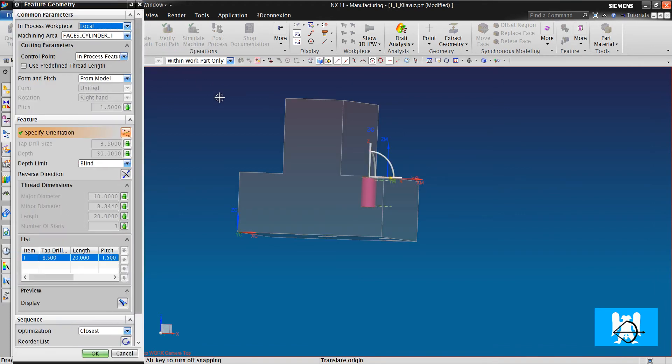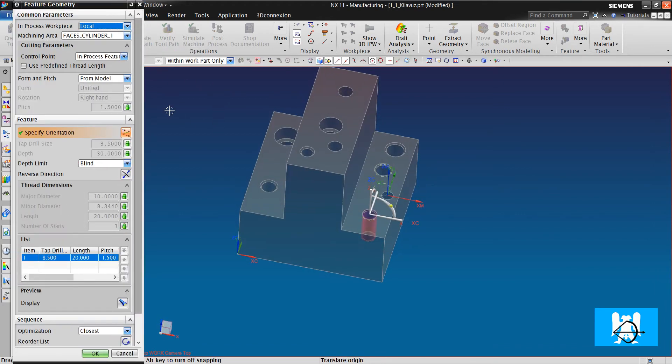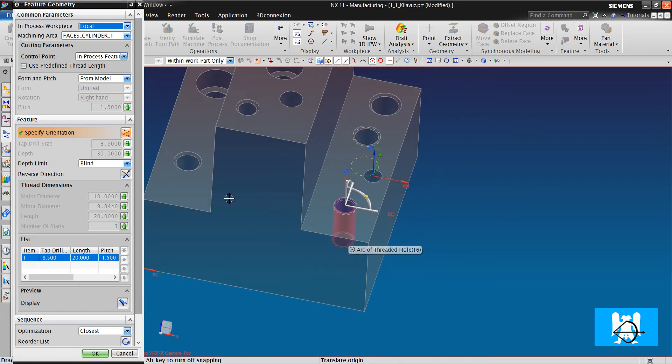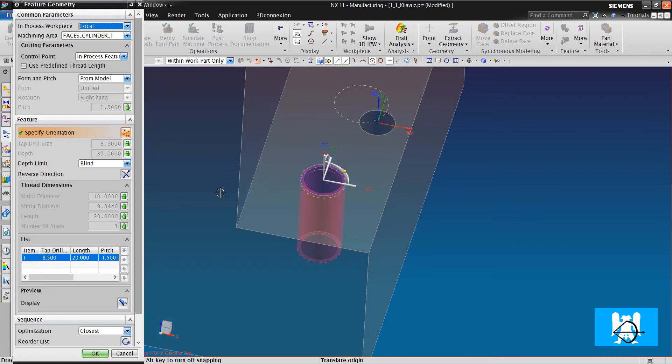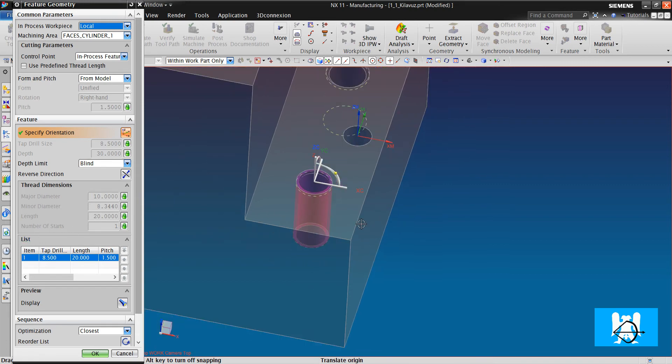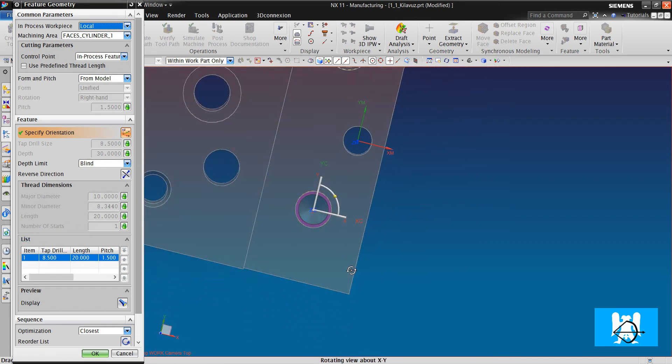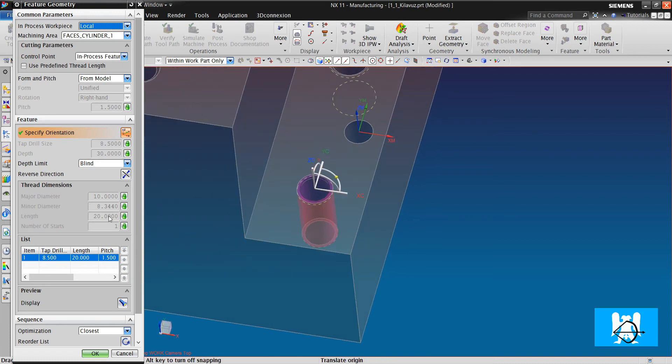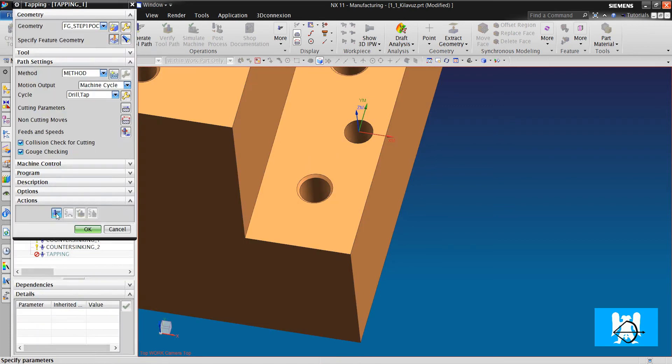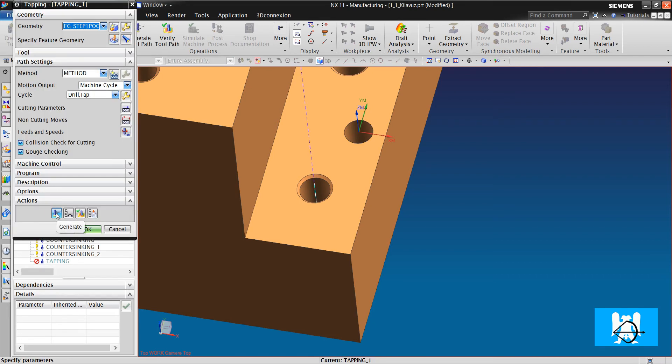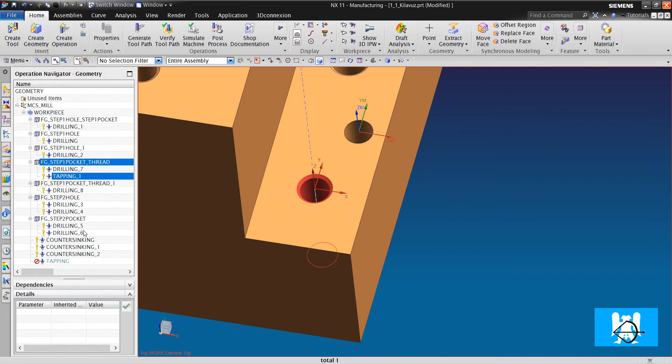When we look at feature geometry, we can see the pitch, we can see the depth, and we can see the thread dimensions. The hole is 30 depth, but the thread is 20. We click OK and click generate.